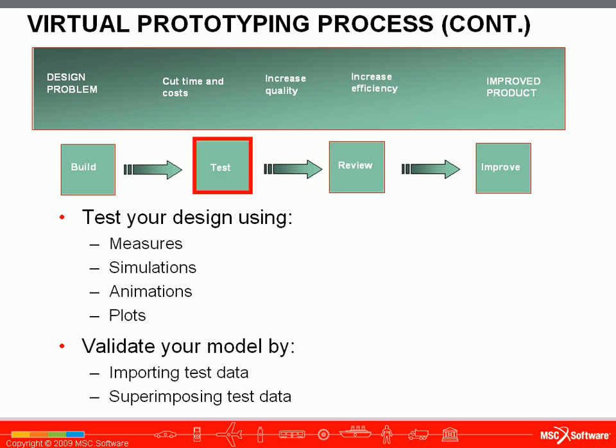Then you will test your design using measures, simulations, animations, and plots, and validate your model by comparing it to test data.